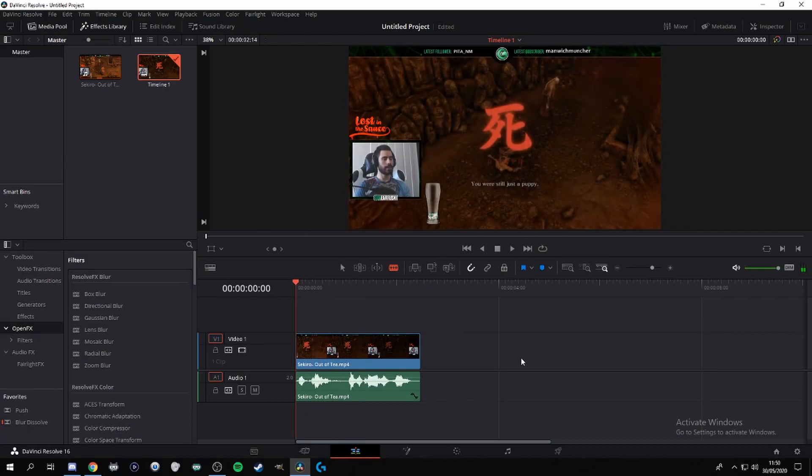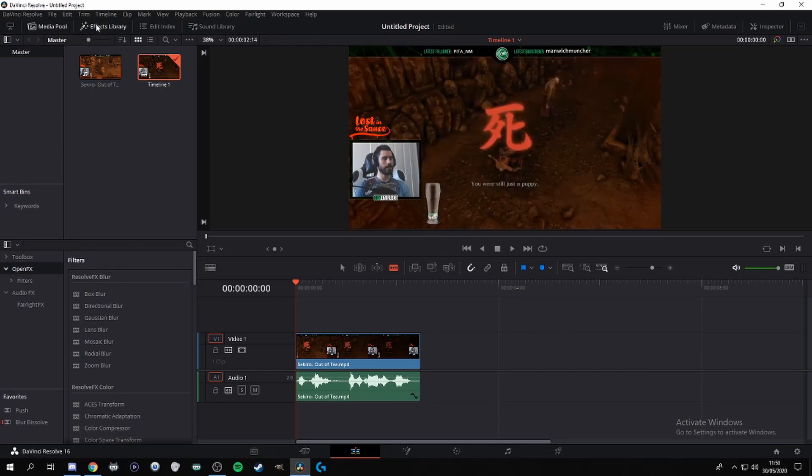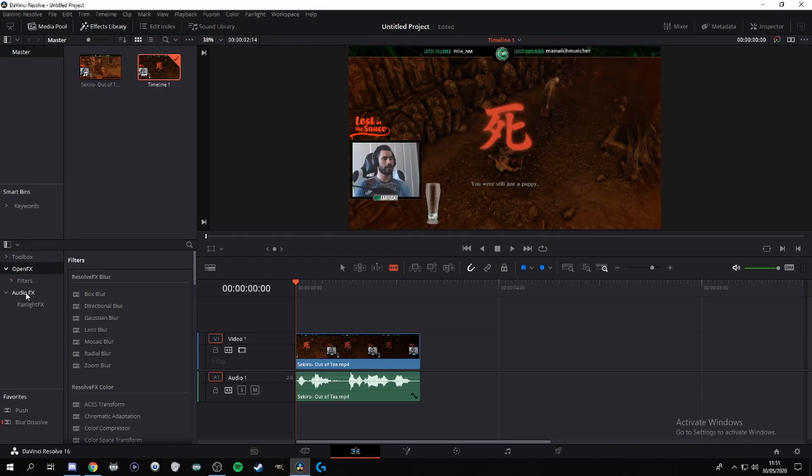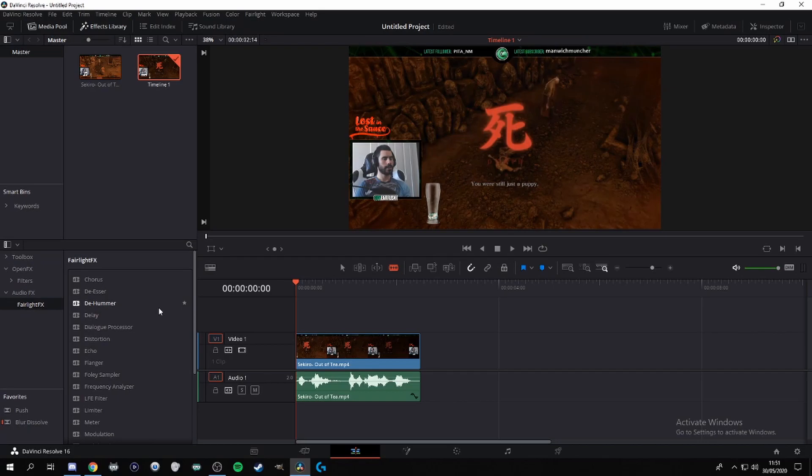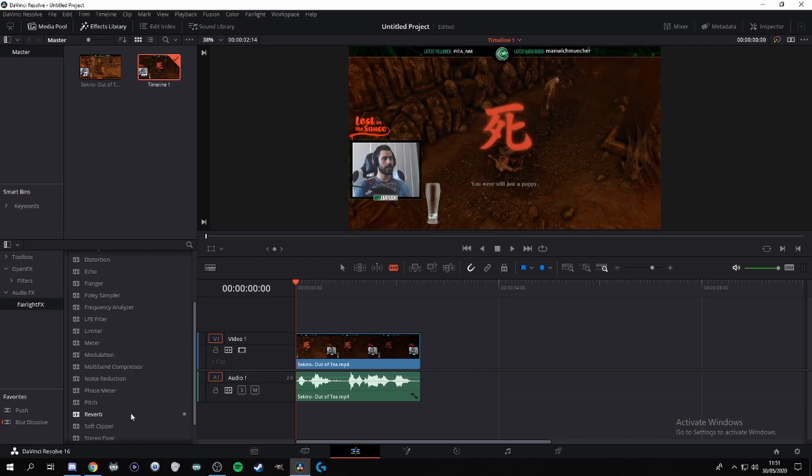As you can see now, it's a lot louder and the voice is still the normal voice. So you want to go to the side here to the toolbox. If you guys don't have the toolbox open already, you go up here to effects library and you just click on effects library. That should show up with everything. Then you've got your different filters. So what you want to do is you want to get down to audio fx, you want to go to fairlight fx.